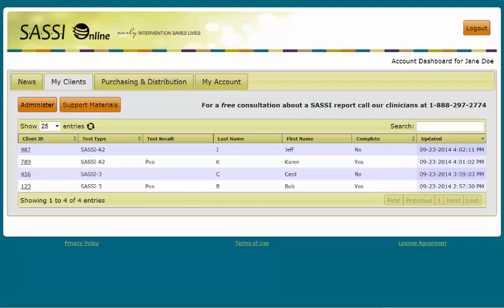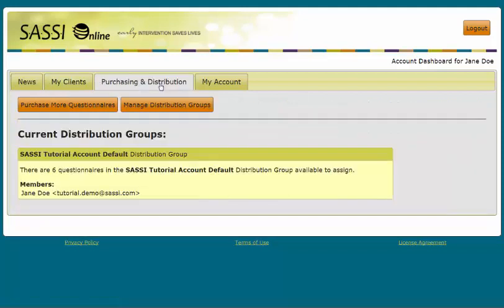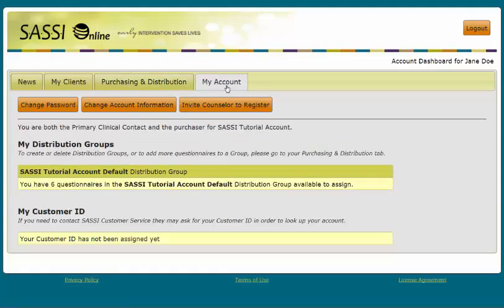If you have purchasing privileges for the organization, you will also see a Purchasing and Distribution tab. The Purchasing and Distribution tab is where credit card purchases for questionnaires are completed. The last tab is the My Account tab. Here you will find information about available questionnaires to administer that have been purchased and added to the account distribution group.